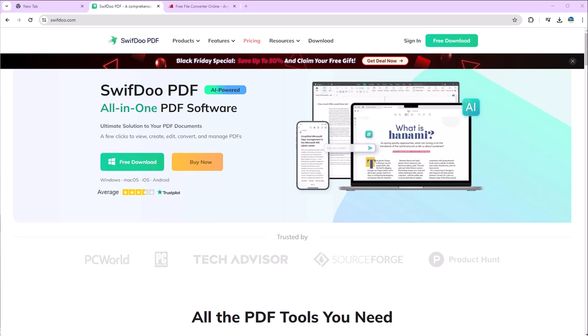First we will go for SwifDuo. You have to simply type it in Google and you will find this site. I will also give you the link in the description.